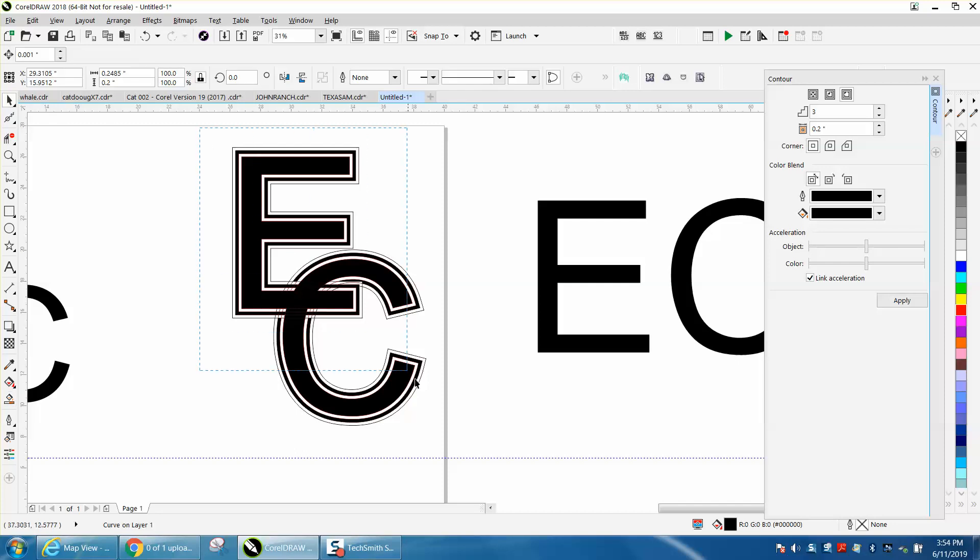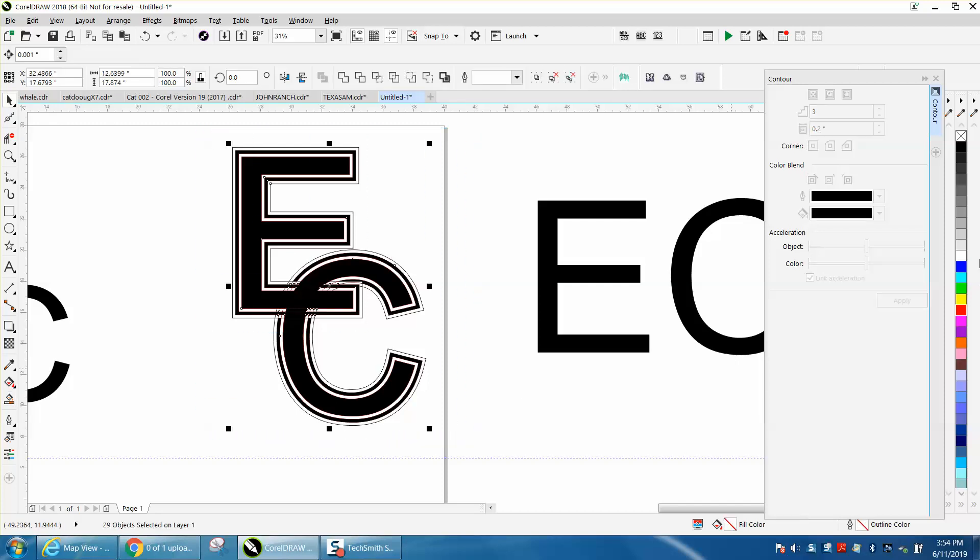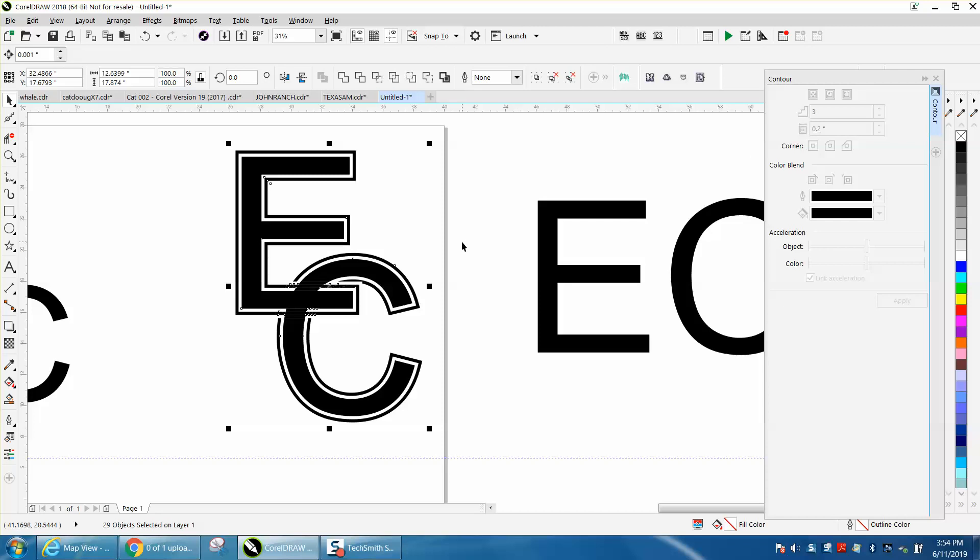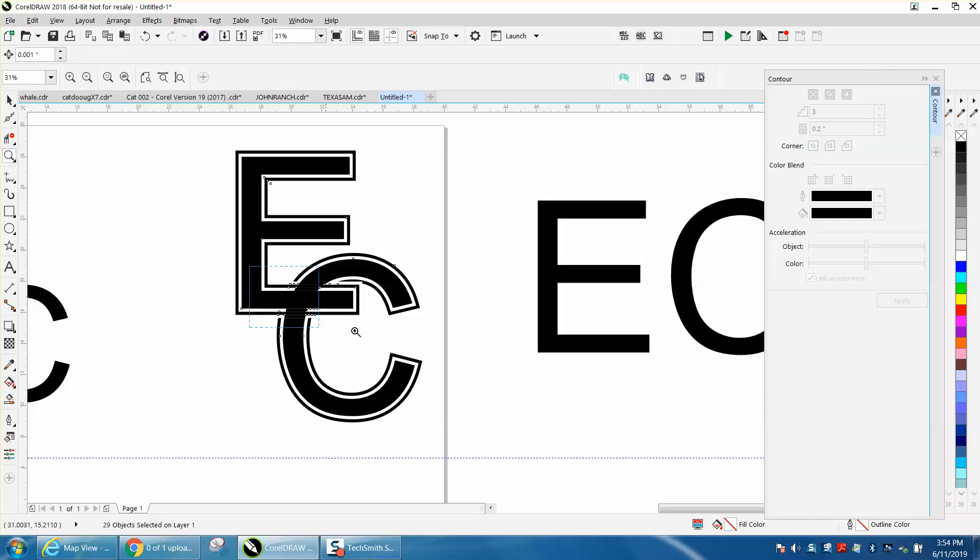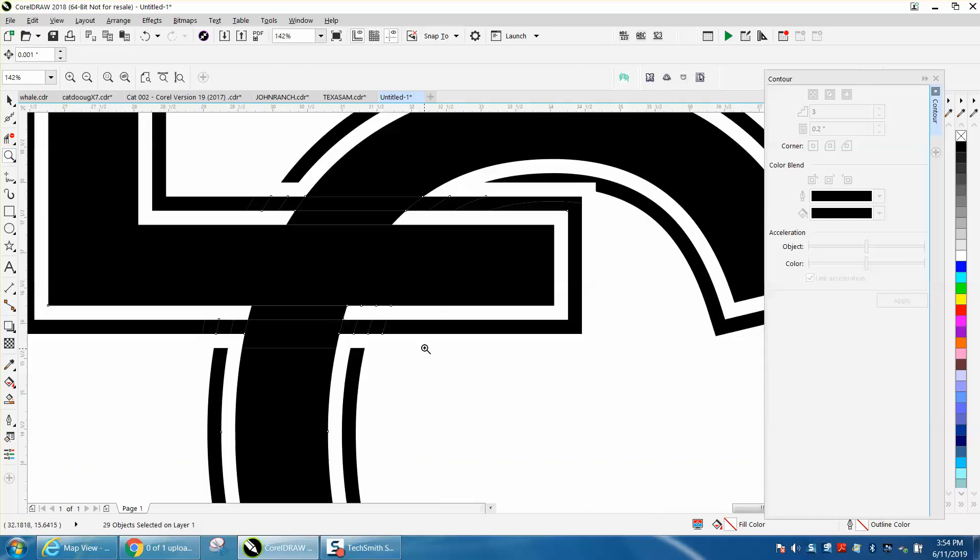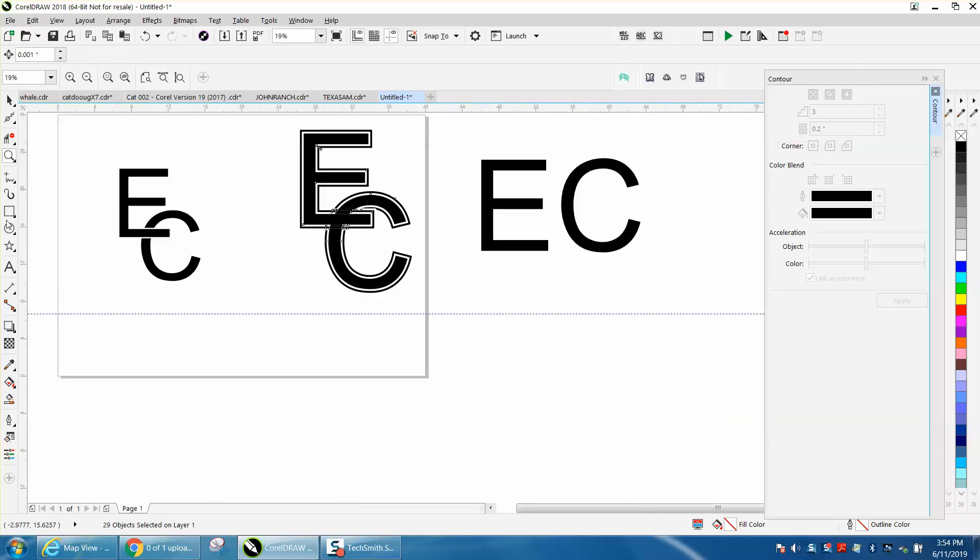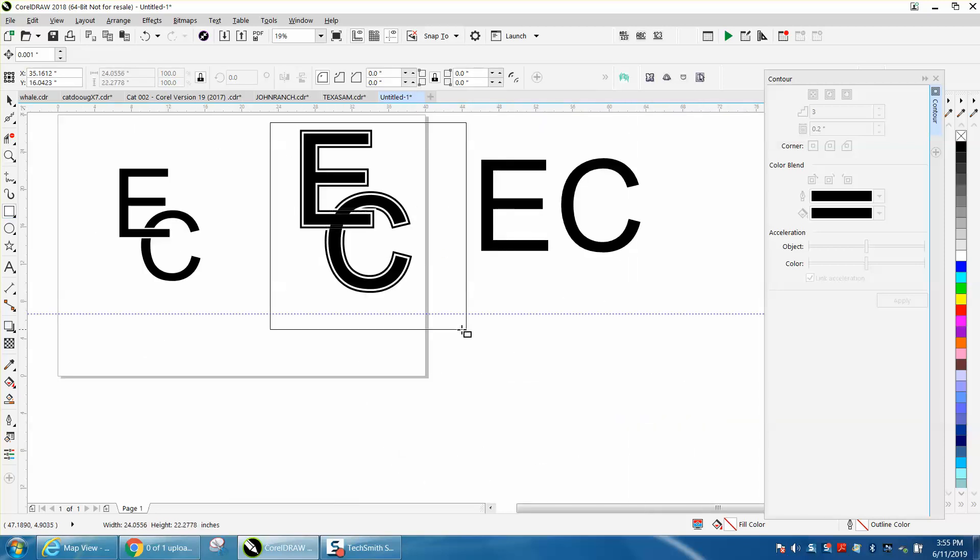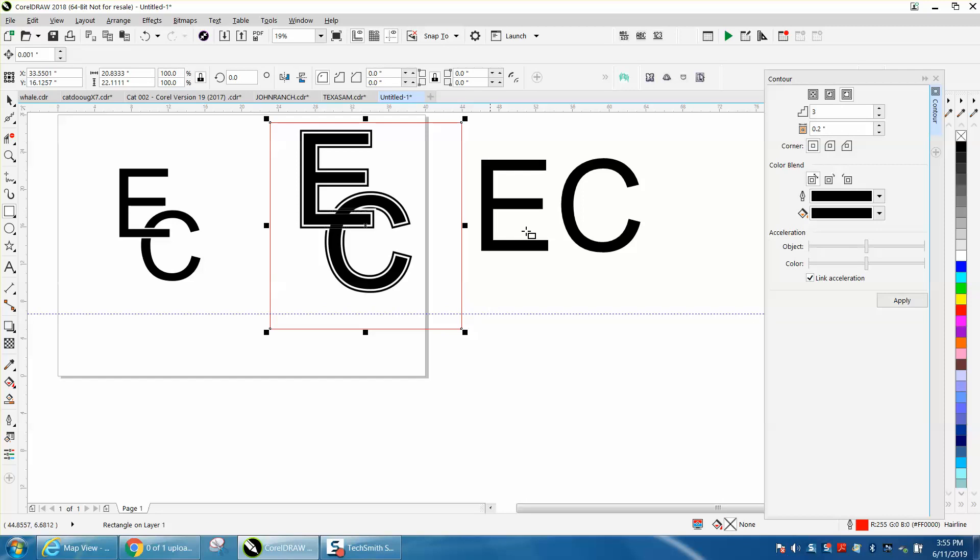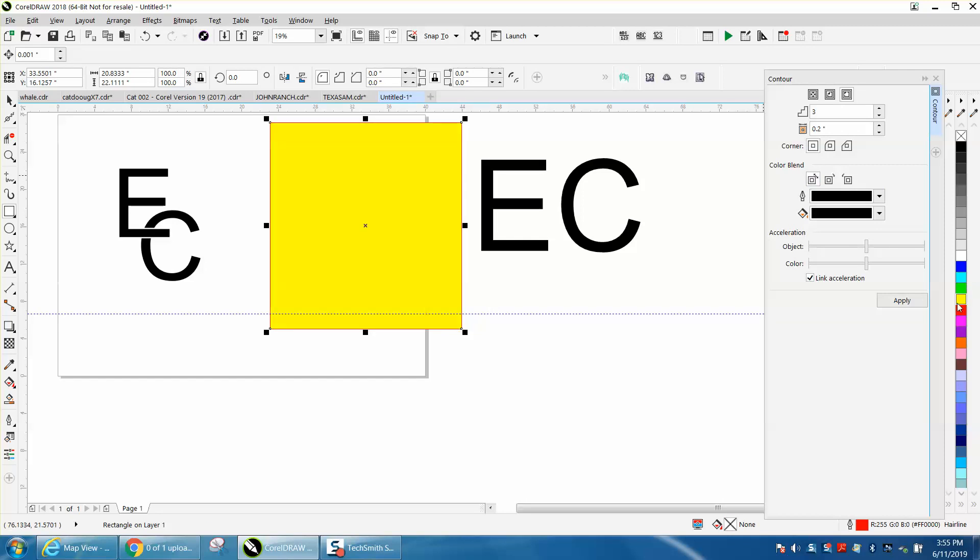Now we're going to go no outline. That kind of looks funny in the middle, I'm not sure I like that. Let's see what happens when you bring in the yellow box. Turn that yellow, put it to the background.